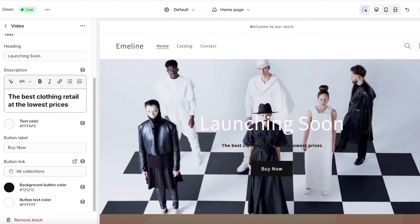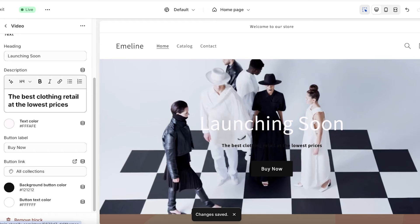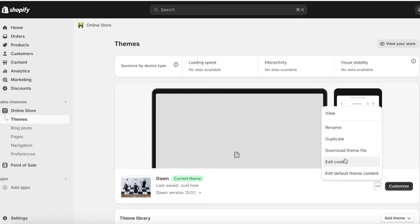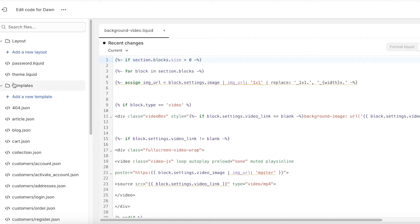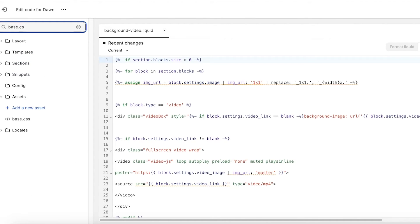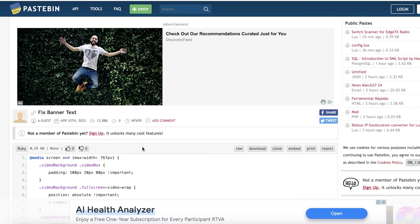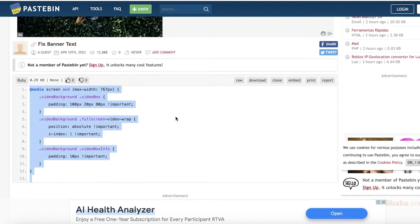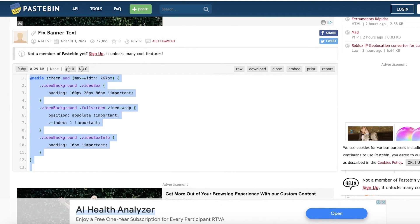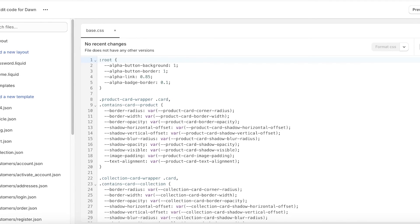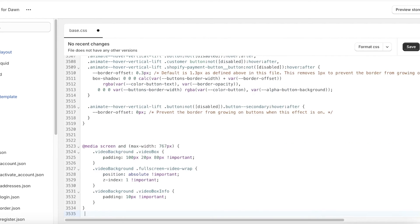Once you've inserted your background video, click Save in the top right. Then go back into the Shopify code editor: Online Store → Edit Code. Search for base.css — you'll find it under the Assets section. Open base.css, scroll to the very bottom, and paste in this simple 13-line code fix at the last line, then click Save.